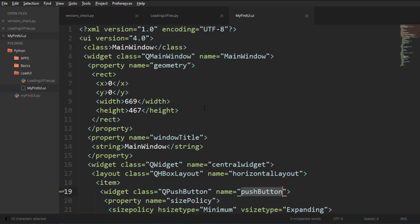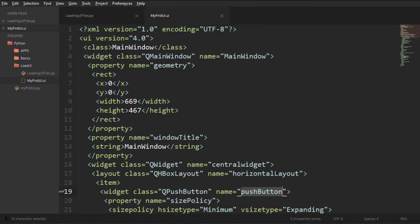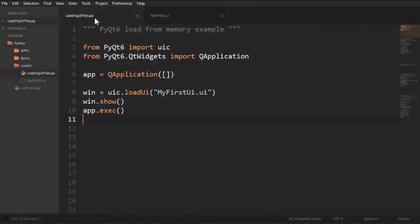And then we're also going to check how we can turn this into an actual Py file. So for this example I wrote all the code already in this little file here called LoadingUI files so that we can quickly go over everything in the video, it doesn't get too long.